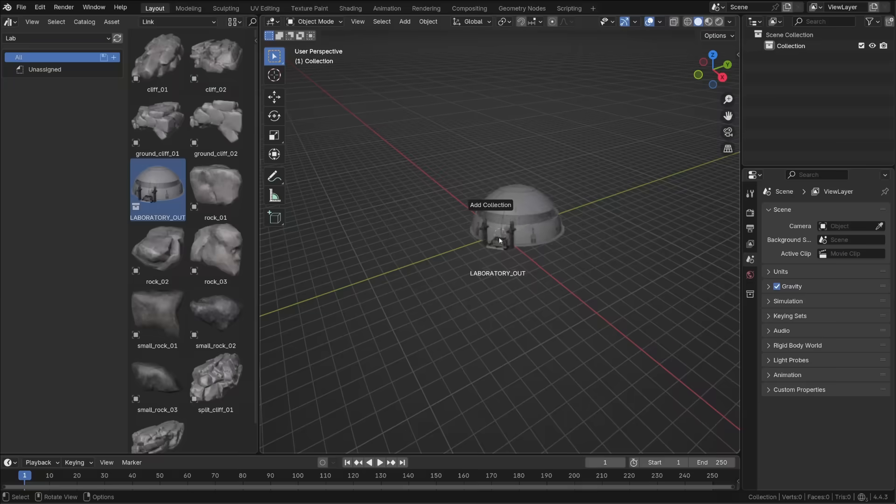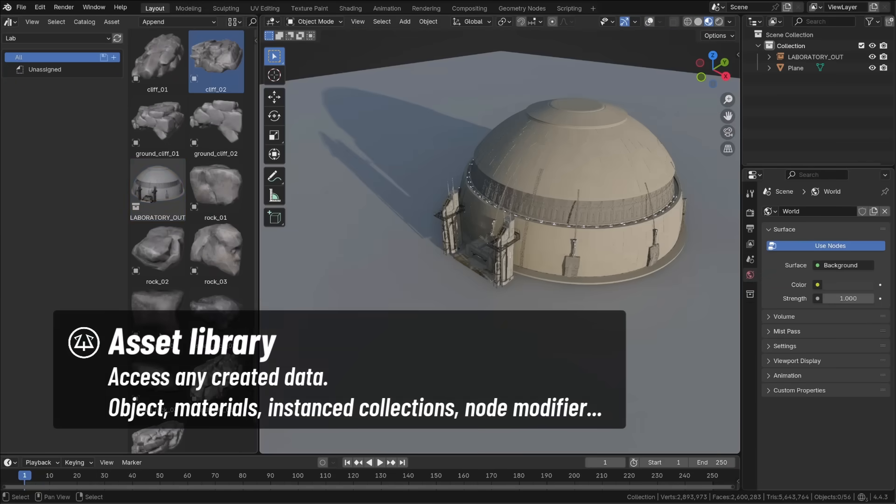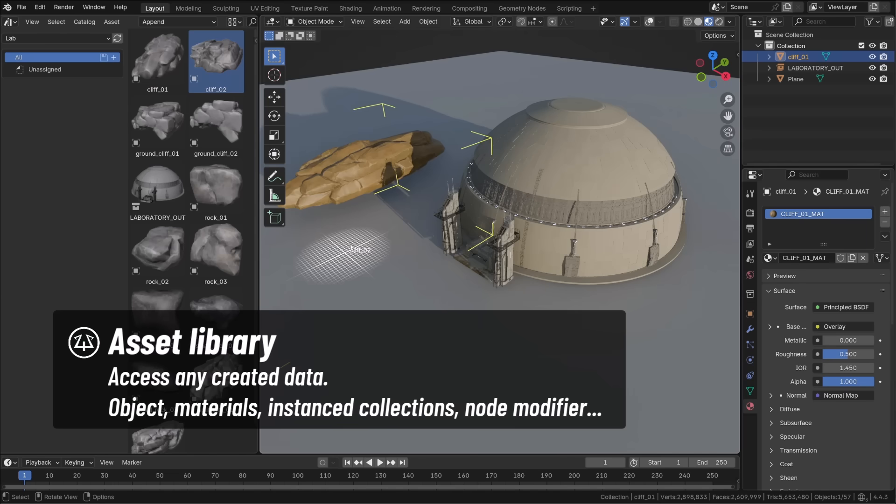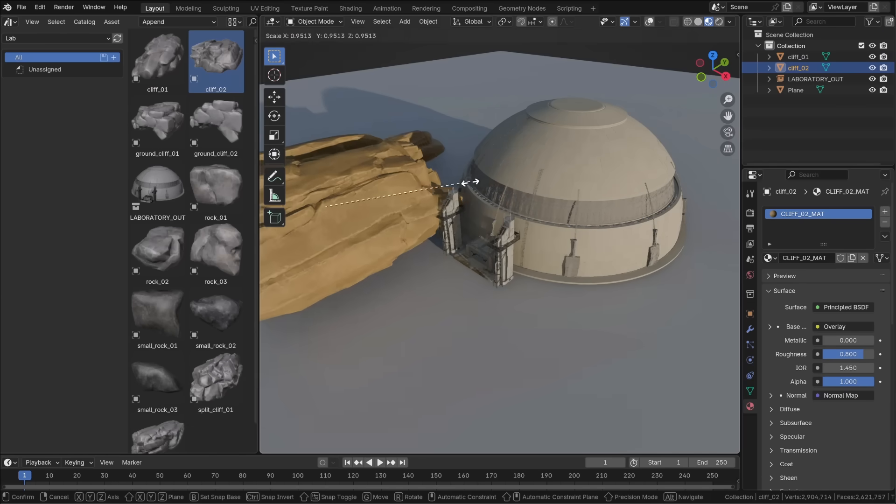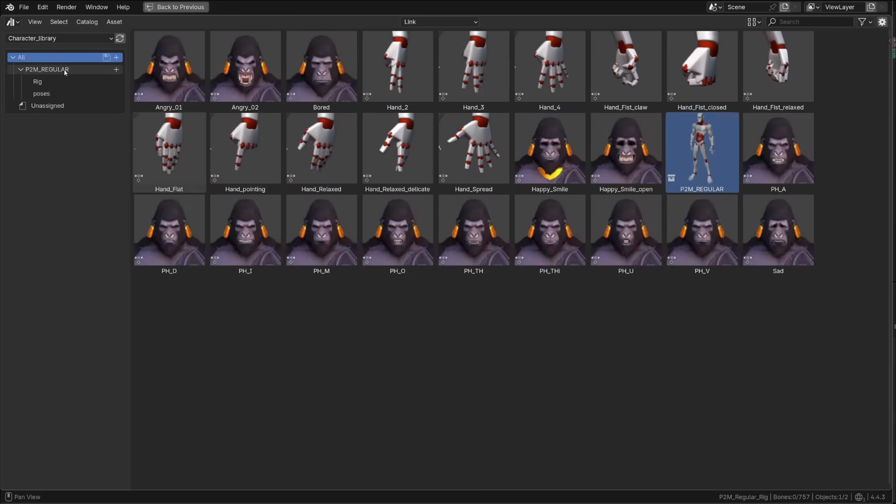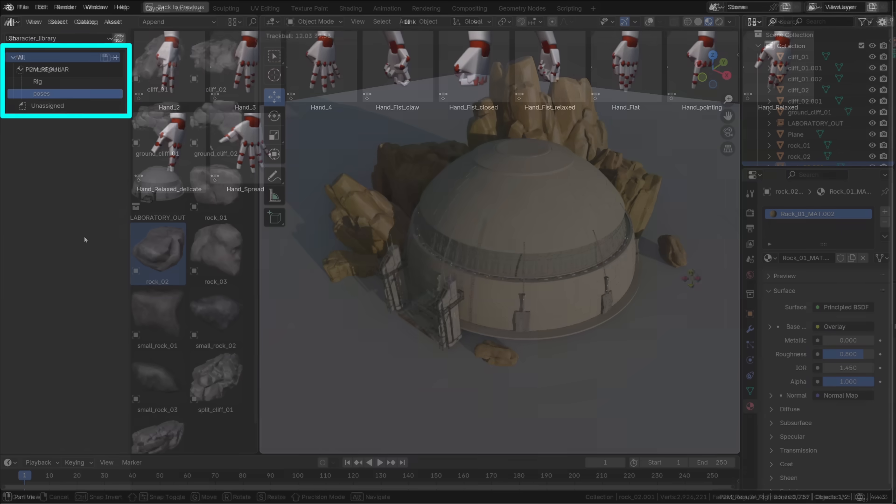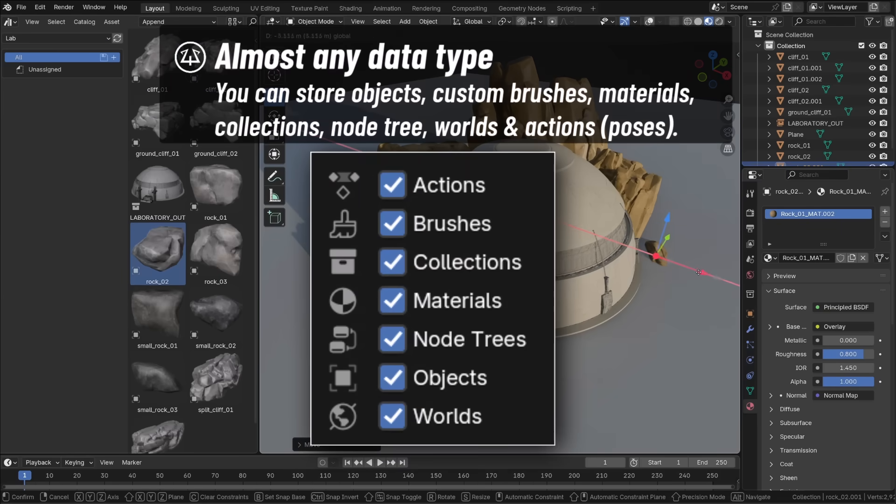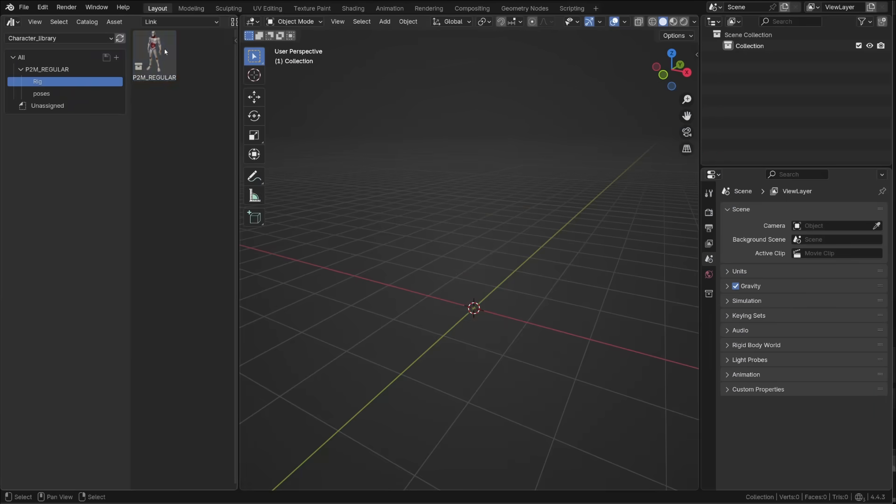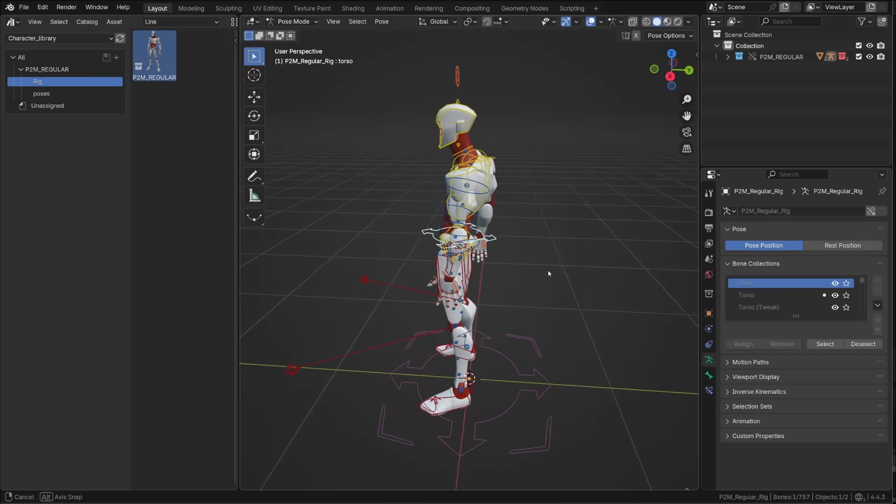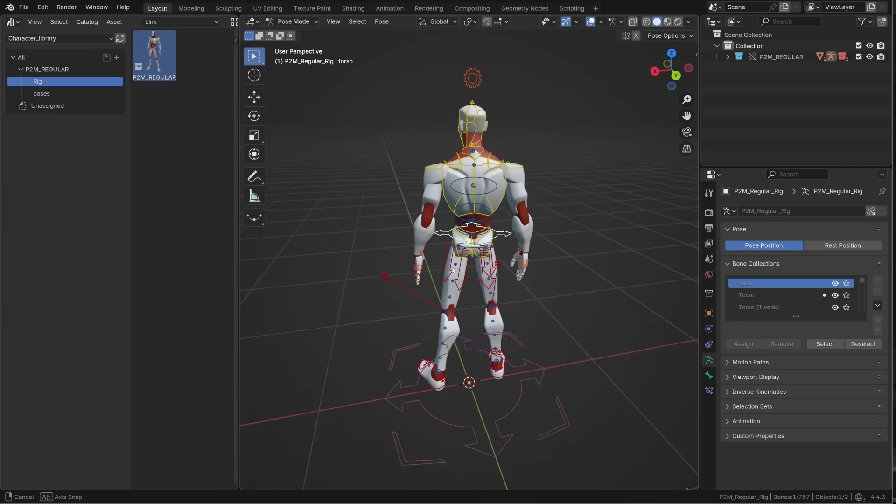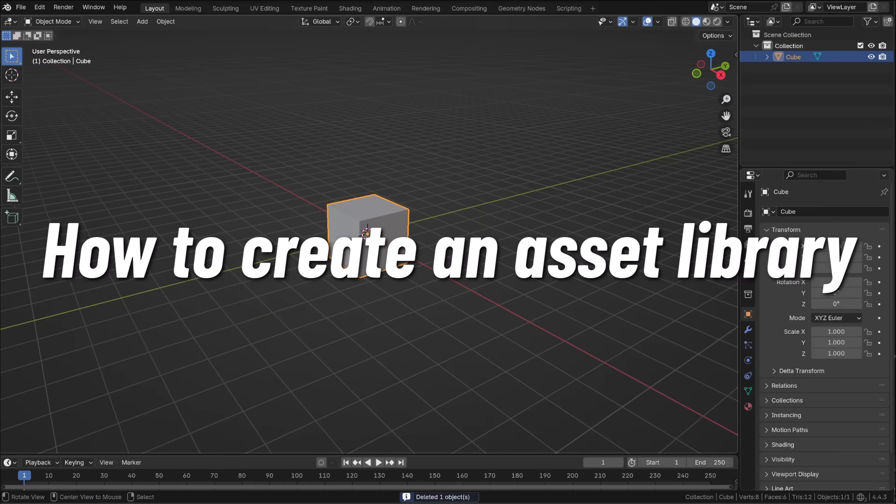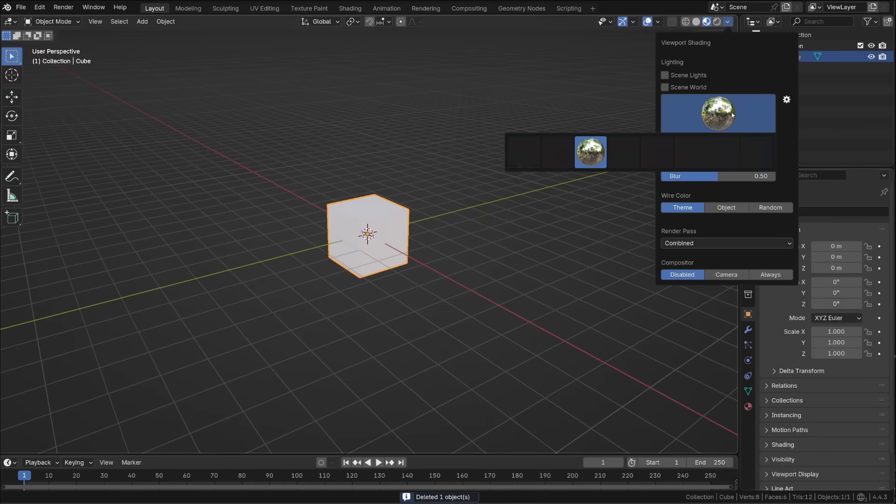The idea behind asset libraries is to be able to quickly access any Blender's data block and reuse them in your current scene, with, in the best case scenario, a well-organized library. This applies to any data, like objects, materials, HDRI, node modifiers, and in our case, character rigs and animation data. First of all, how can we create an asset library?